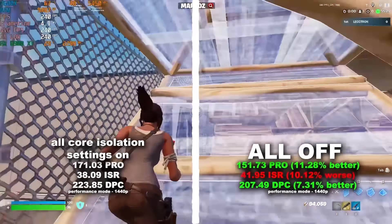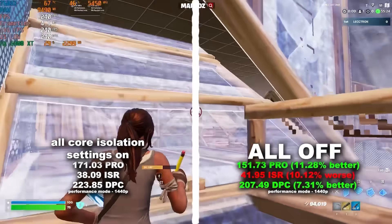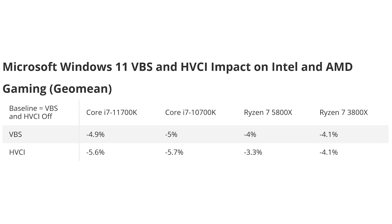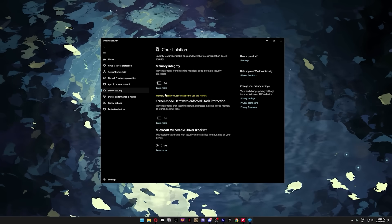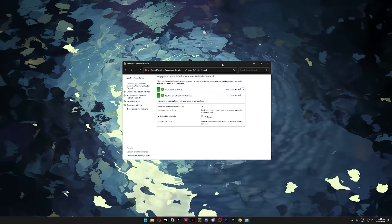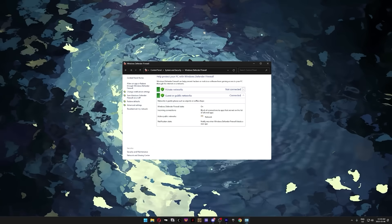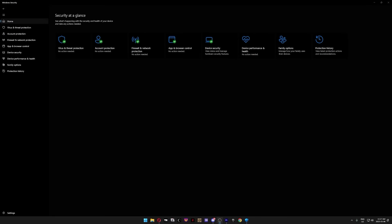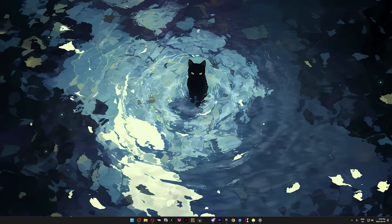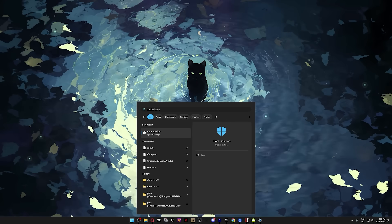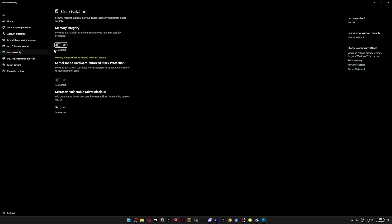Next, we're going to disable core isolation. This feature uses virtualization based security, basically running a mini virtual machine in the background, which reduces gaming performance by around 5% on average. There is no performance benefit to leaving it on, and as long as you've got Windows Defender or any other traditional antivirus, you'll be fine. To disable it, hit the Windows key, type core, and press enter. Then just turn off memory integrity.